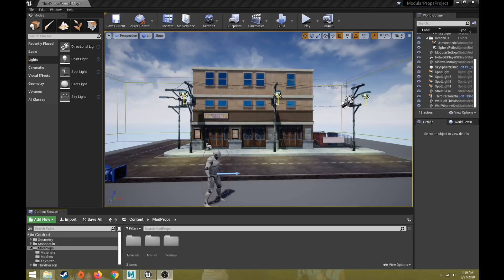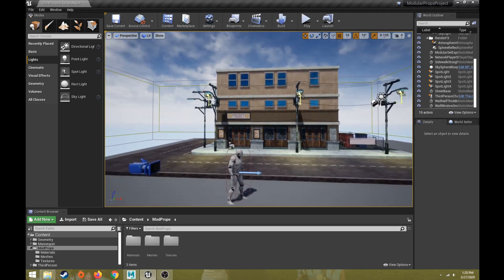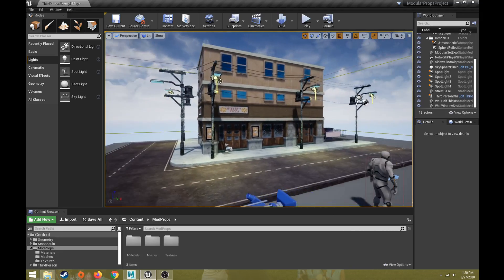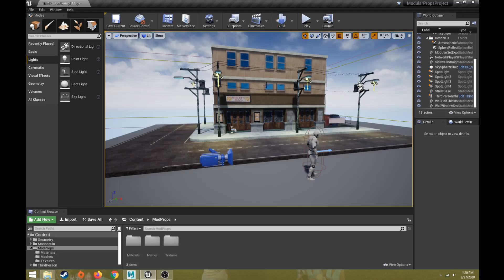Hi everybody, this will be a video tutorial series on how to export 3D models with textures from Maya into Unreal. We're going to take it one step at a time. This first part will be about the overall setup and how to export from Maya. I'm currently using Unreal 4.24 and I'll show you what the final output could look like.